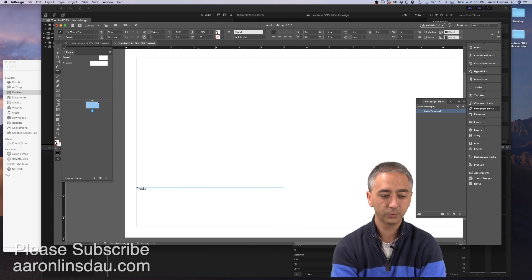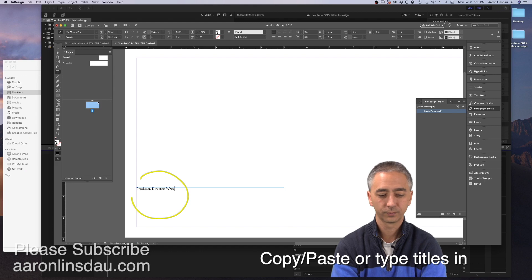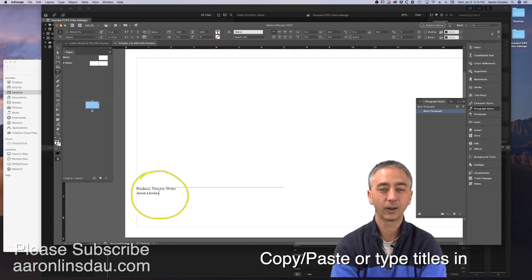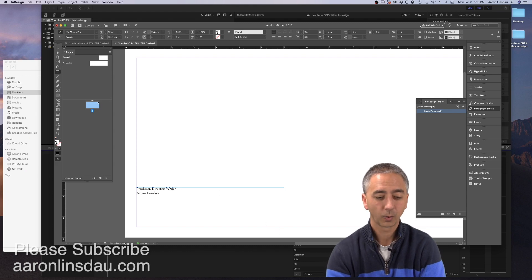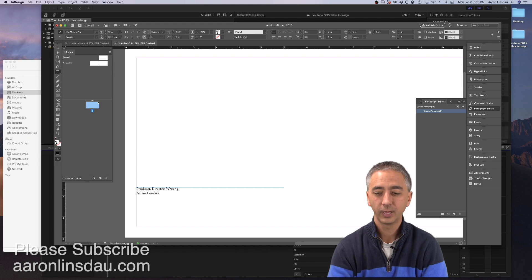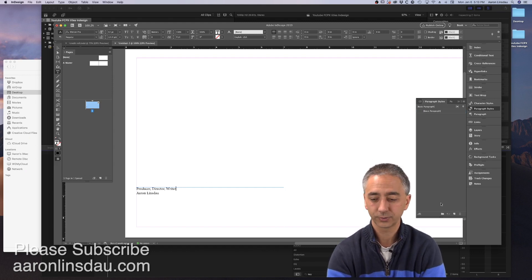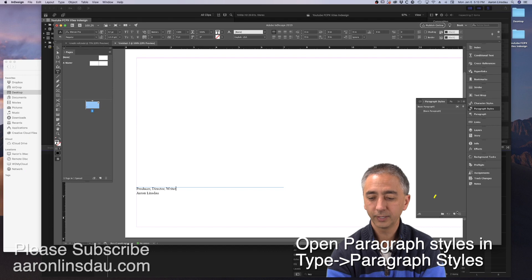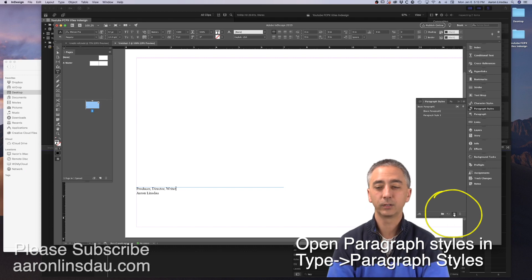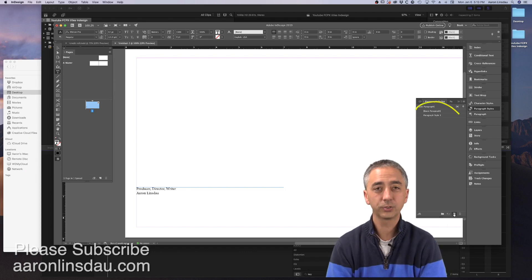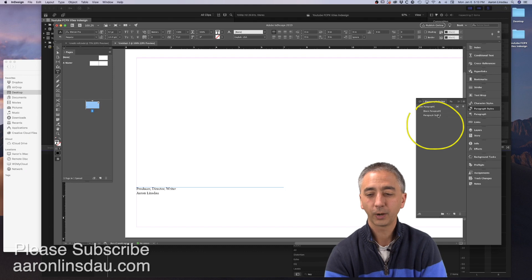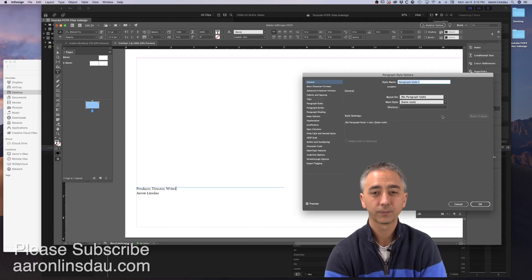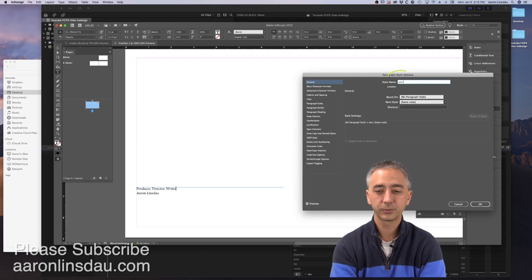Now the text will come up black, but we'll fix that in a moment. So producer, director, writer, and my name, Aaron Linsdow. What we're going to do is click in the first paragraph, and then go over to Paragraph Styles. Hit the New Paragraph Styles button, and a new style will come up. Paragraph Style 1. Double click on that, and we'll call this Job Title.